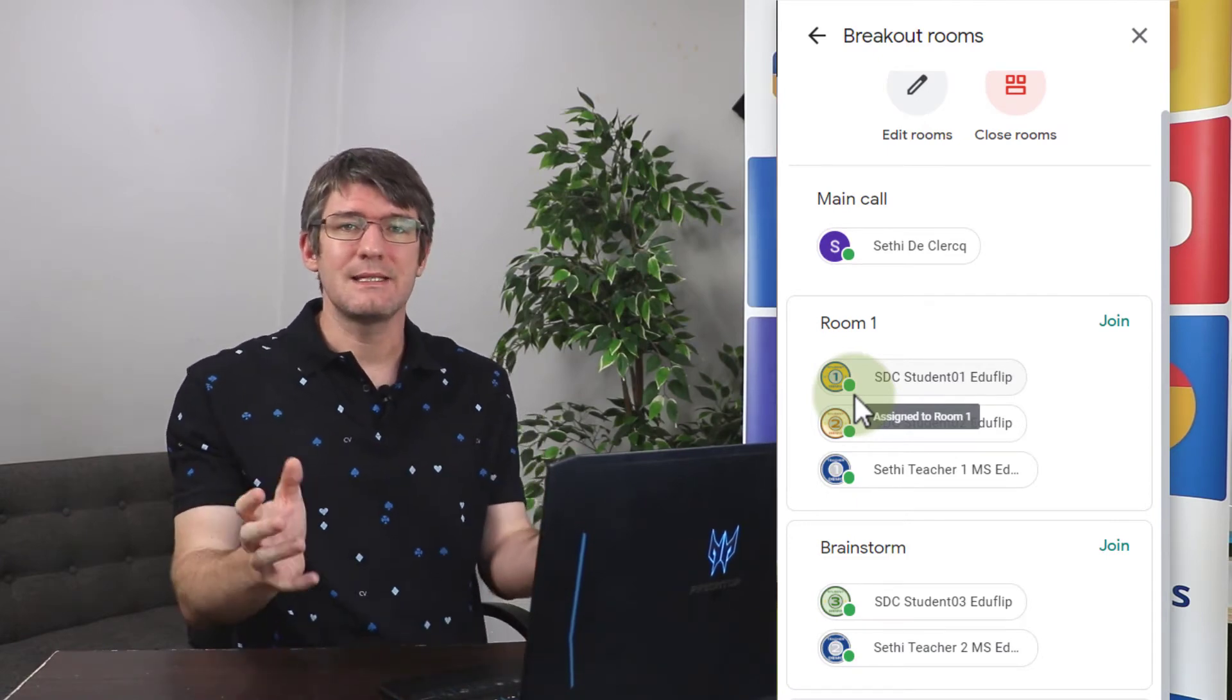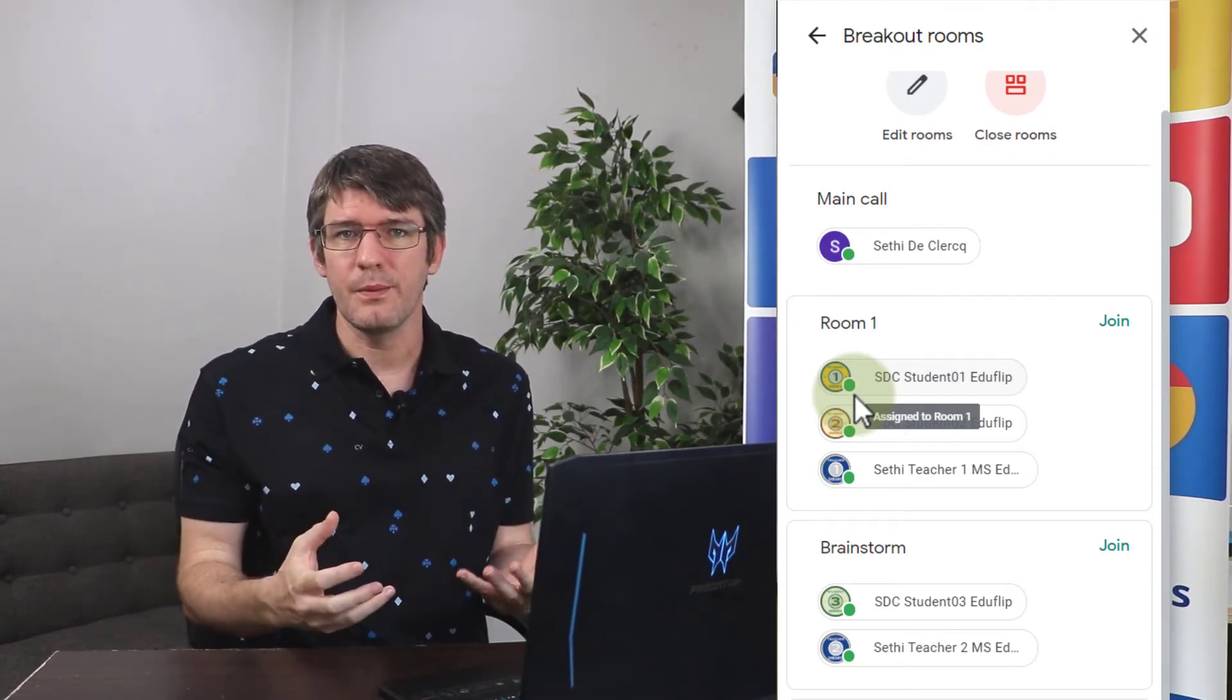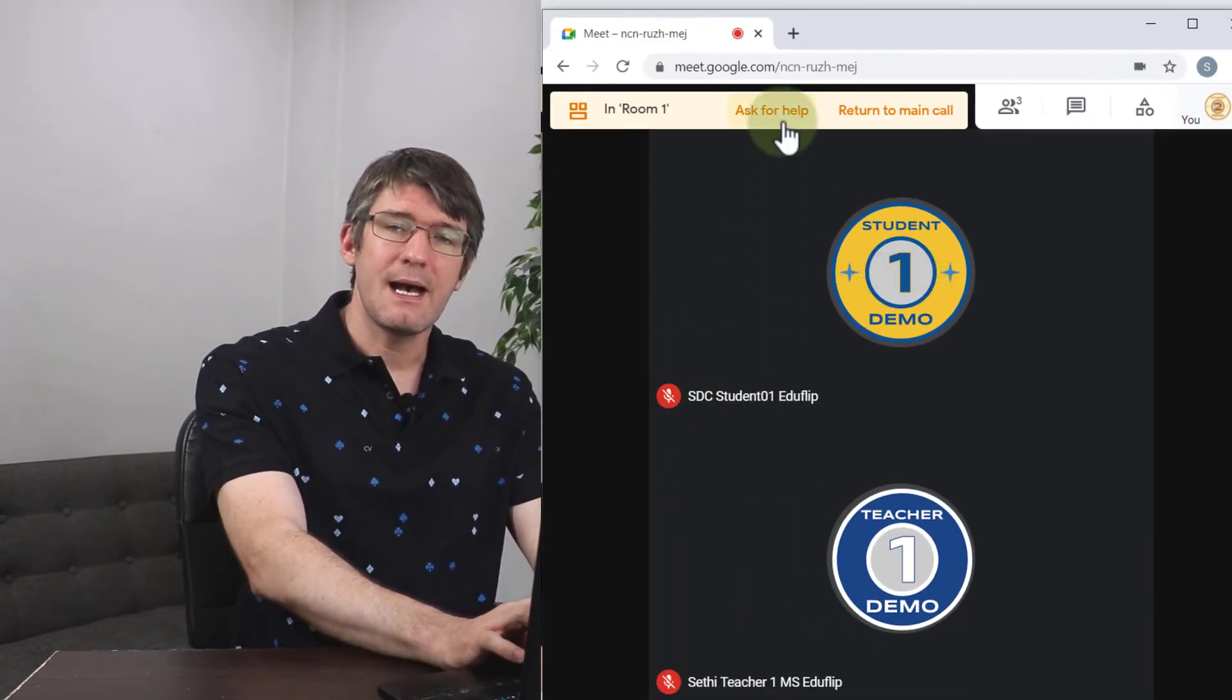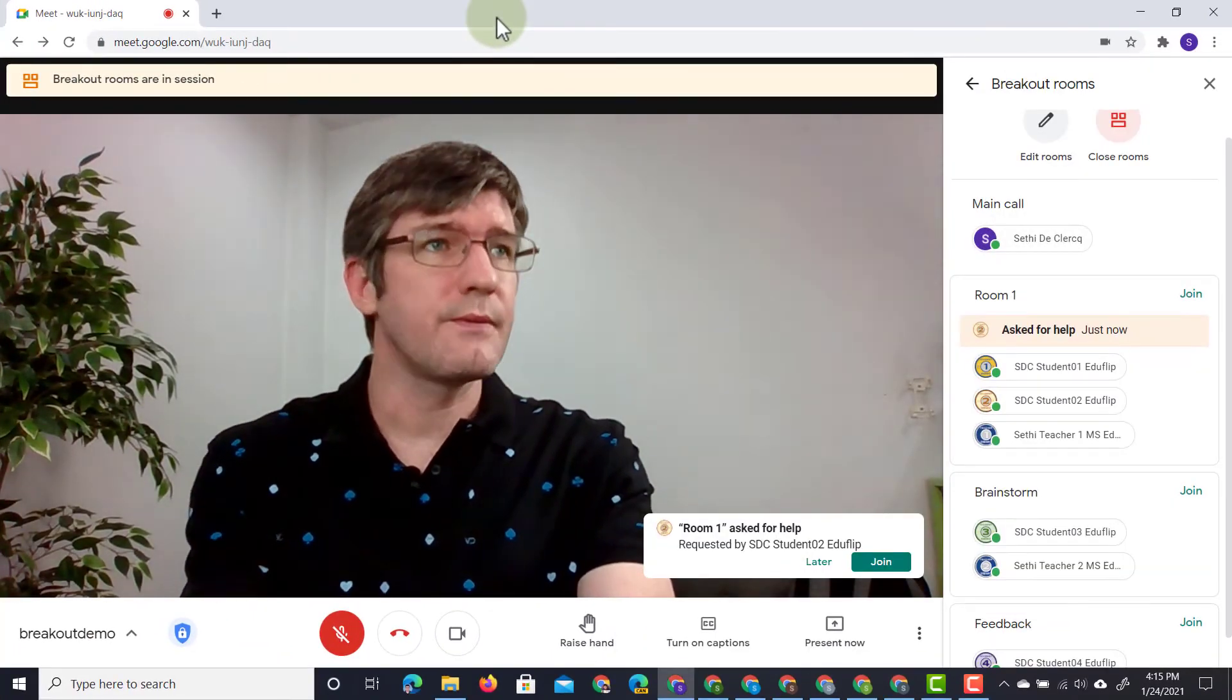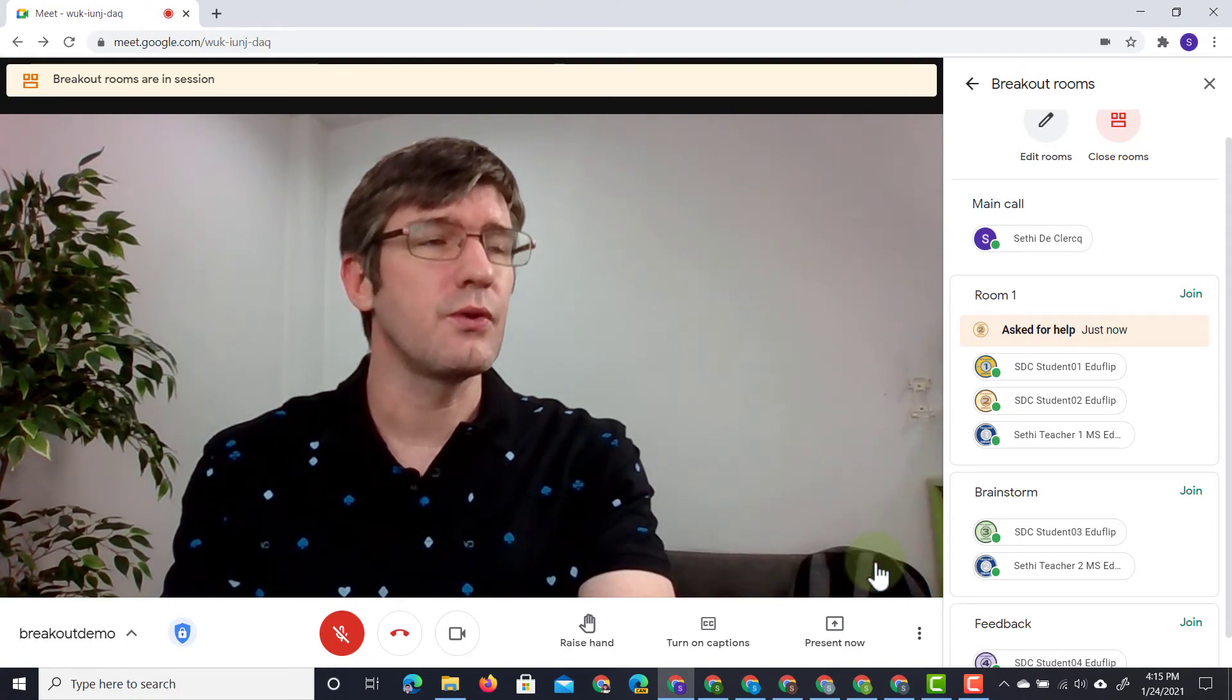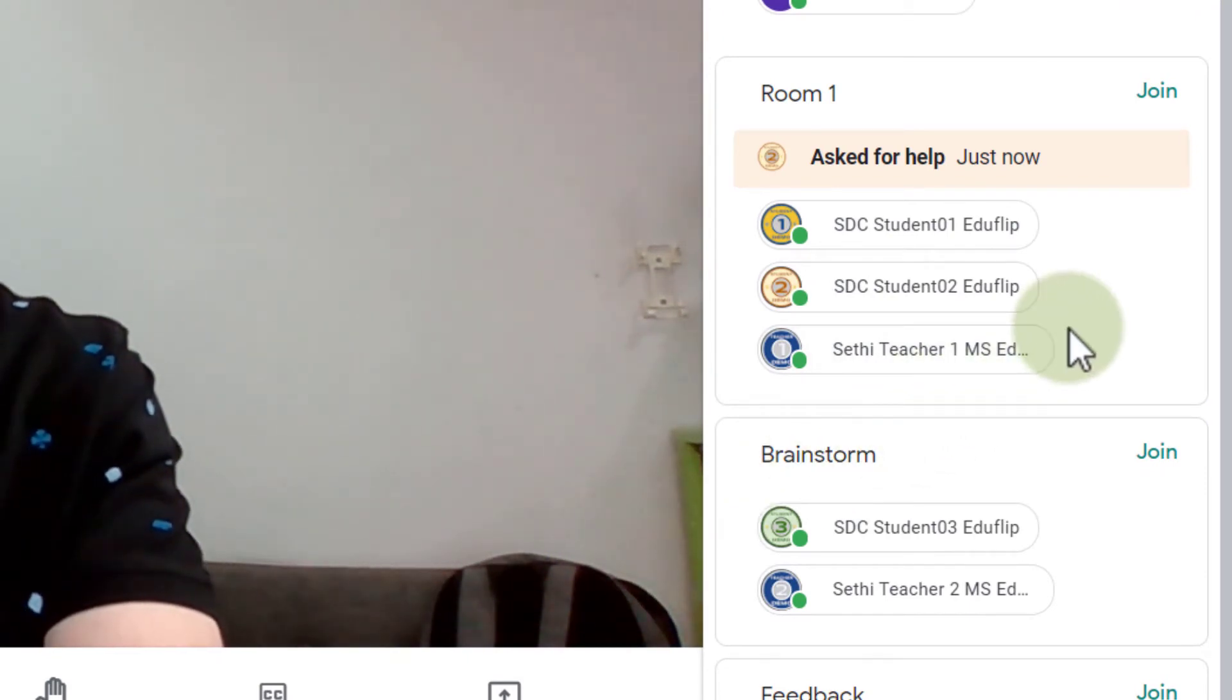Now let's say that there is no teacher present in their room and there's a little bit of an issue and they need some help. Well what they can do is they can always go to the top and there is an ask for help button. So when they click on the ask for help button the teacher will be notified in the bottom right corner. You can see that here. I can click on later or join but I can also see that they've asked for help right here on the right hand side.